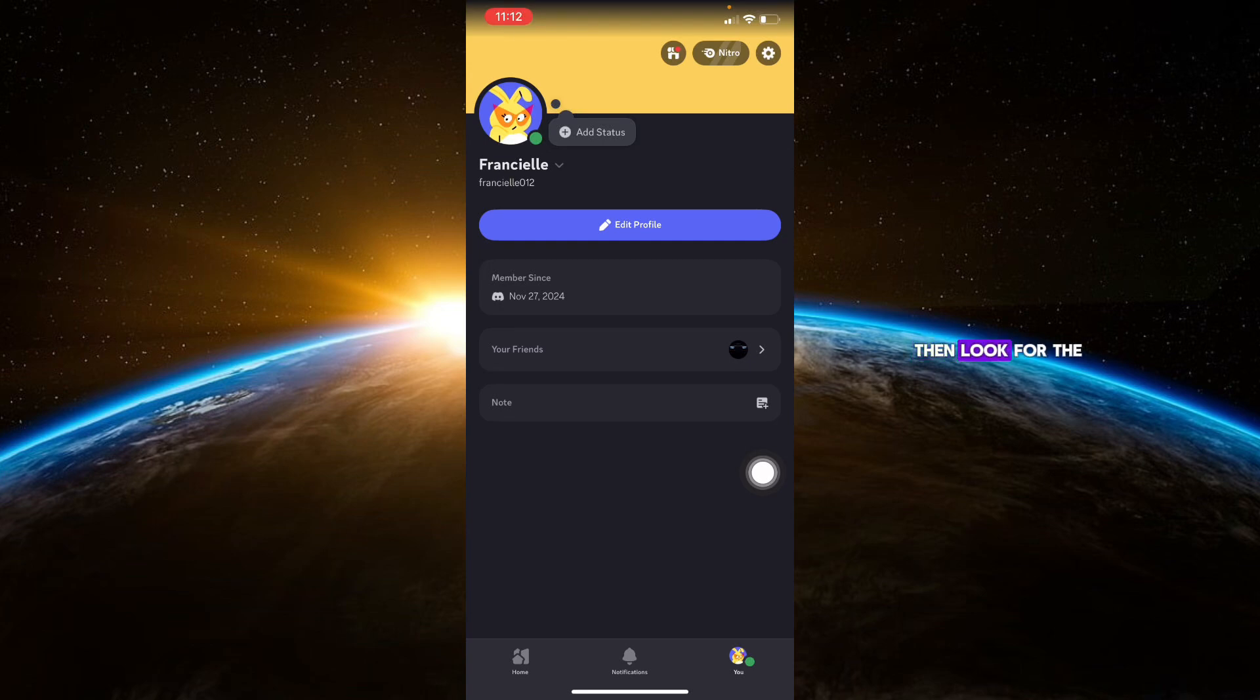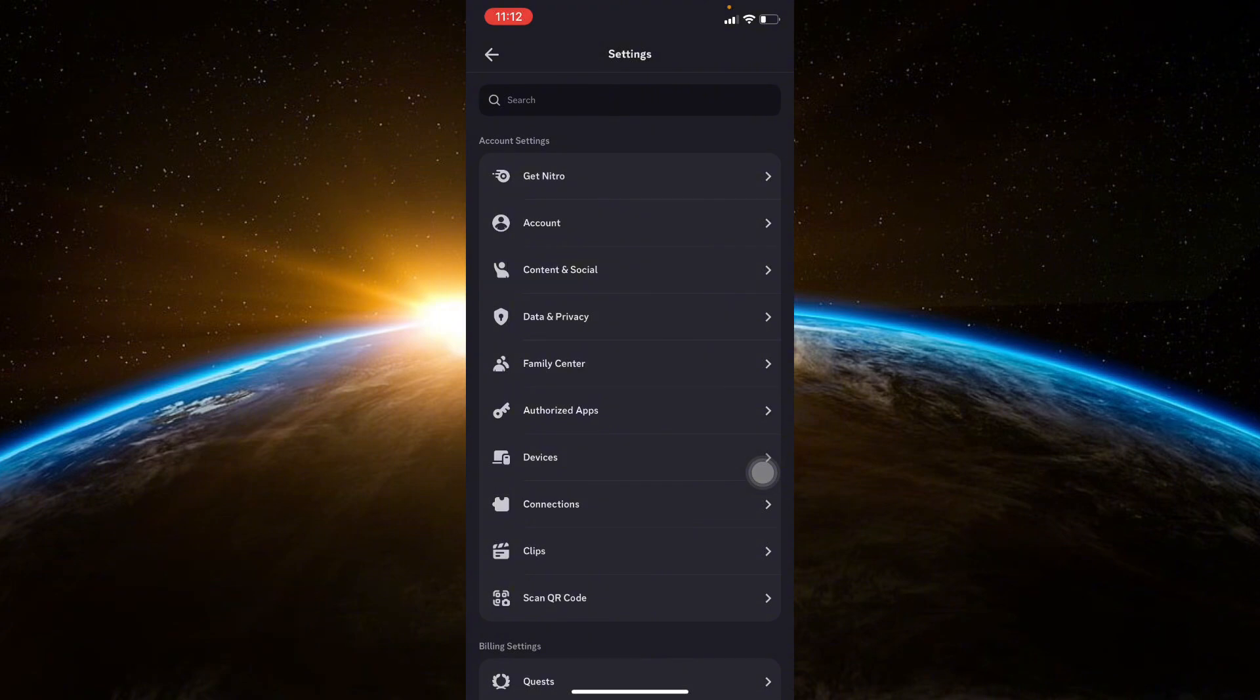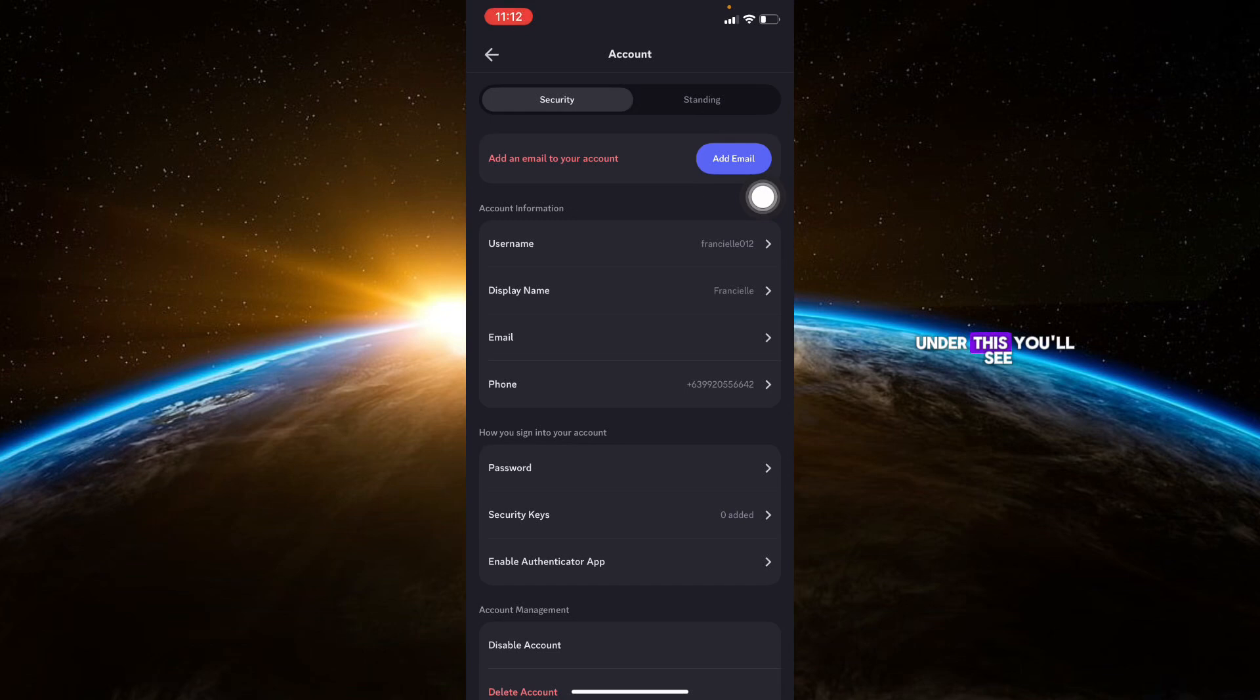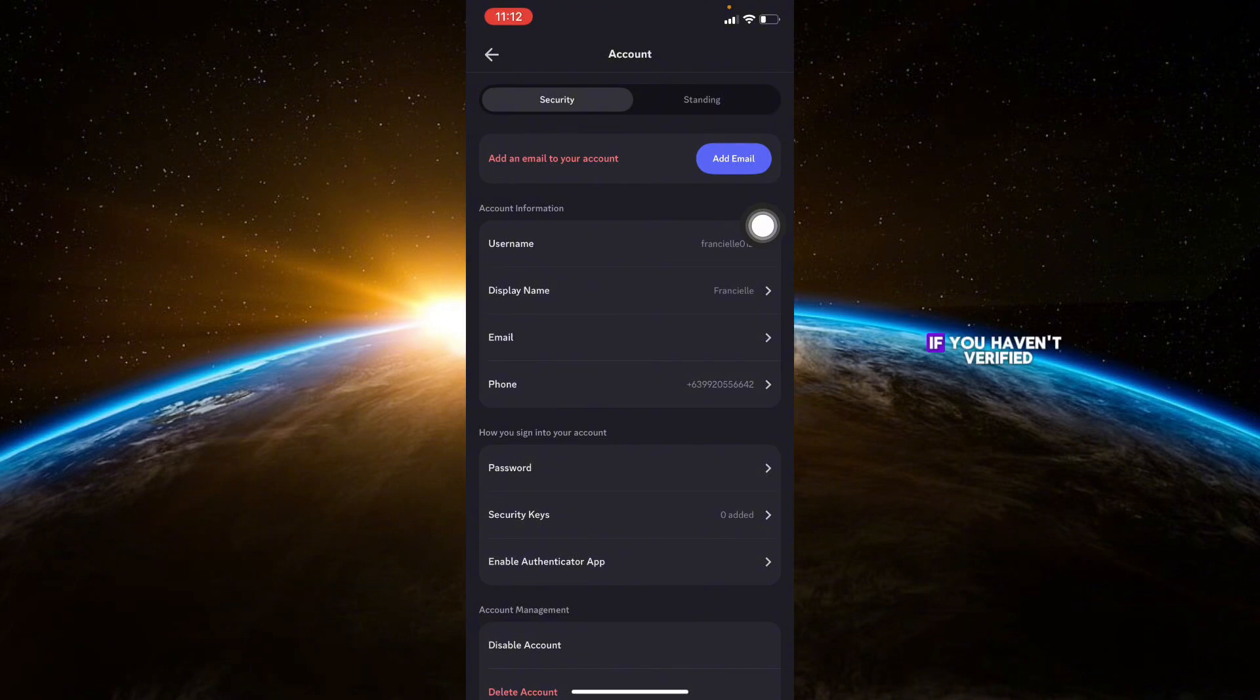Then, look for the My Account section. Under this, you'll see an option that says Email. If you haven't verified your email yet, there will be a prompt to verify your email.